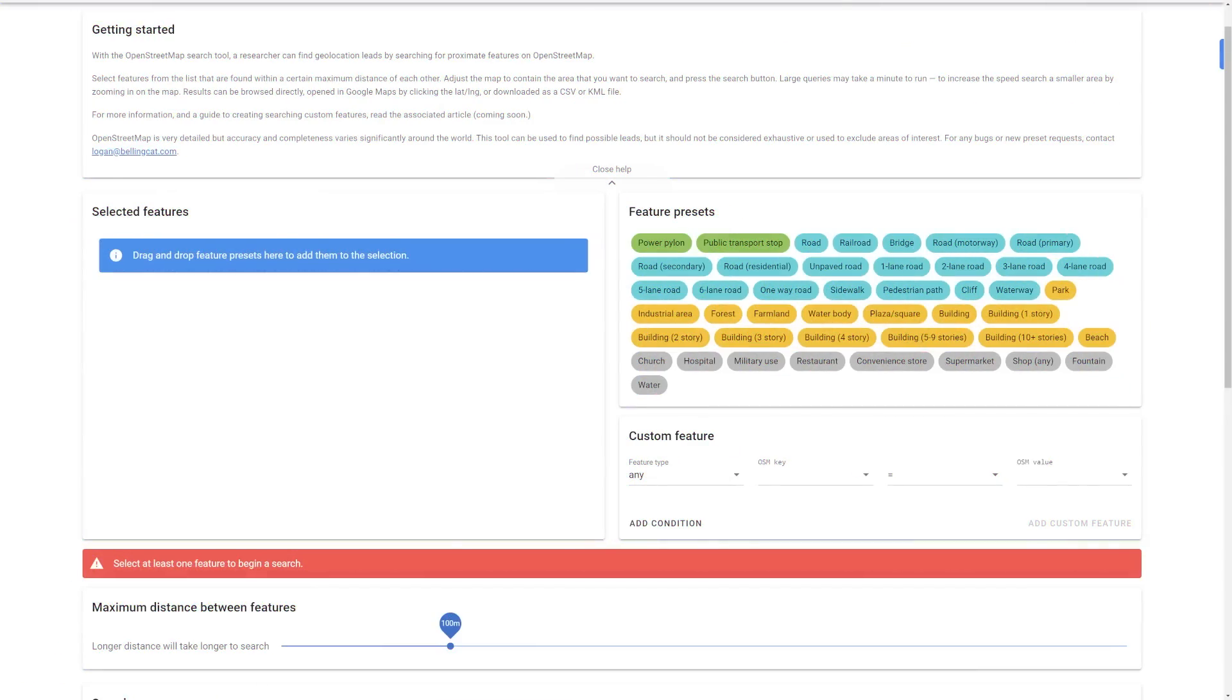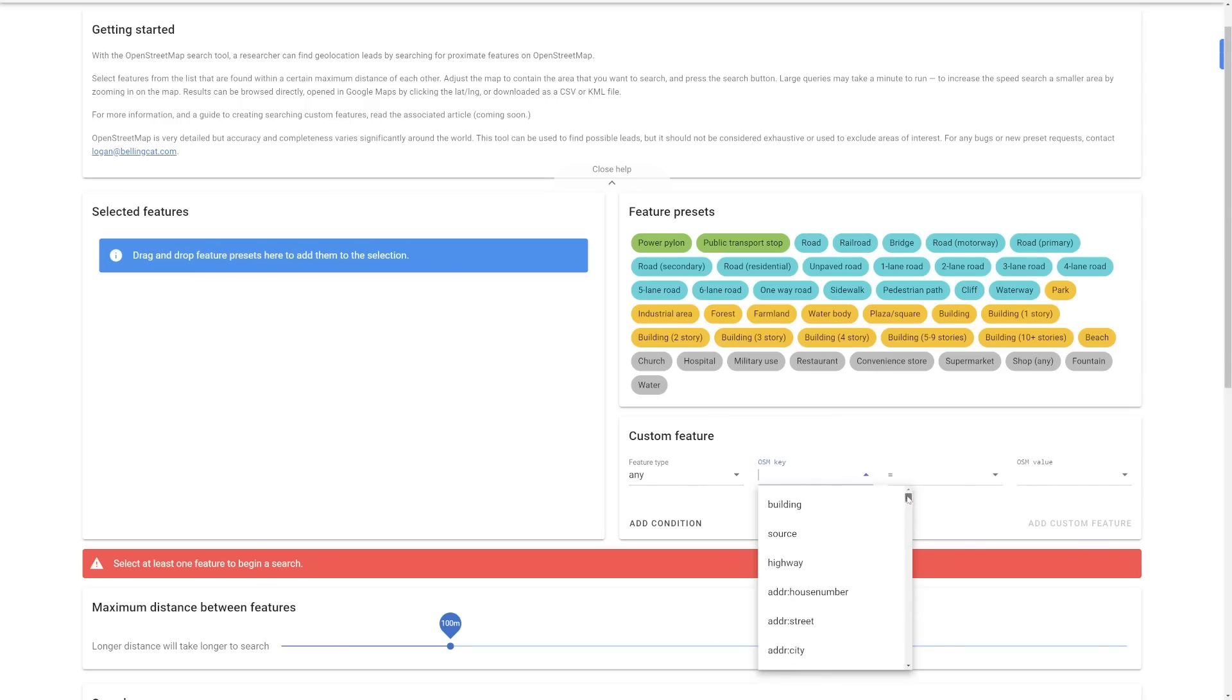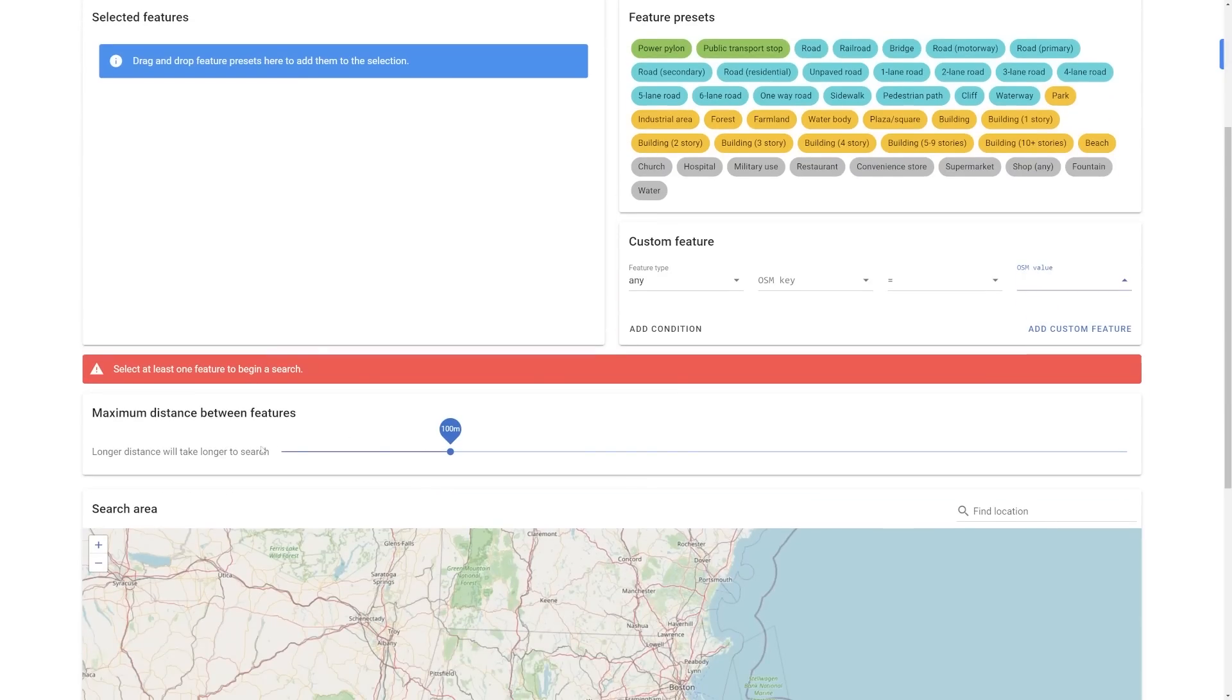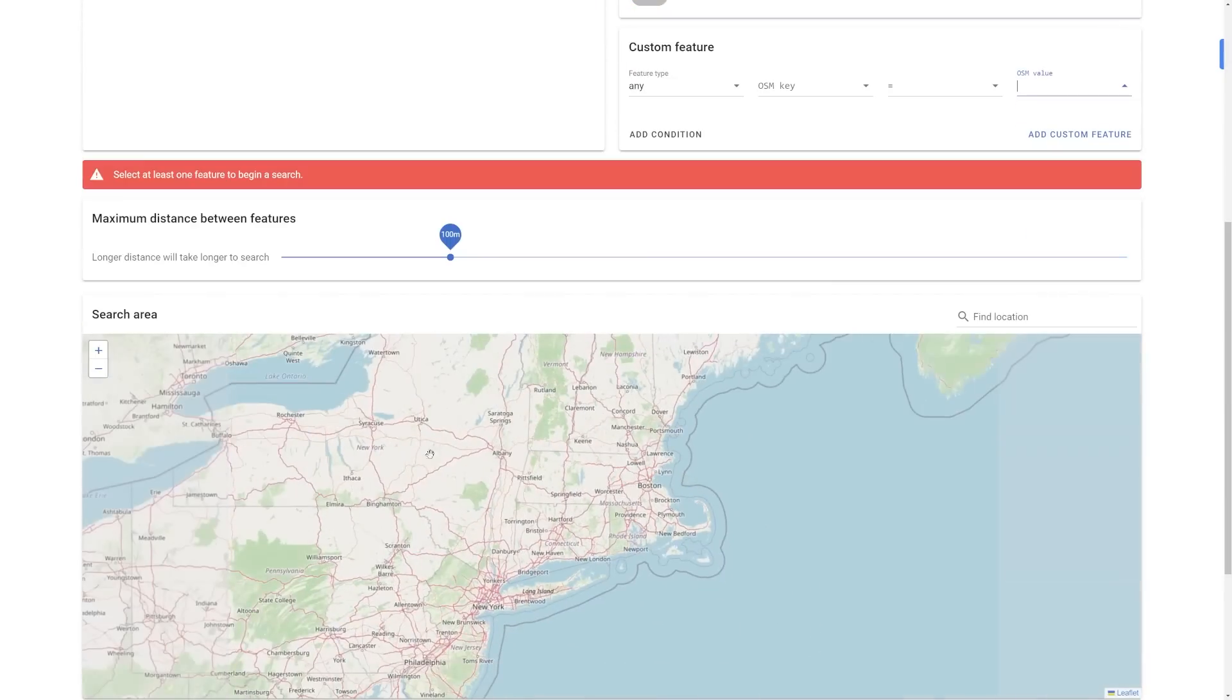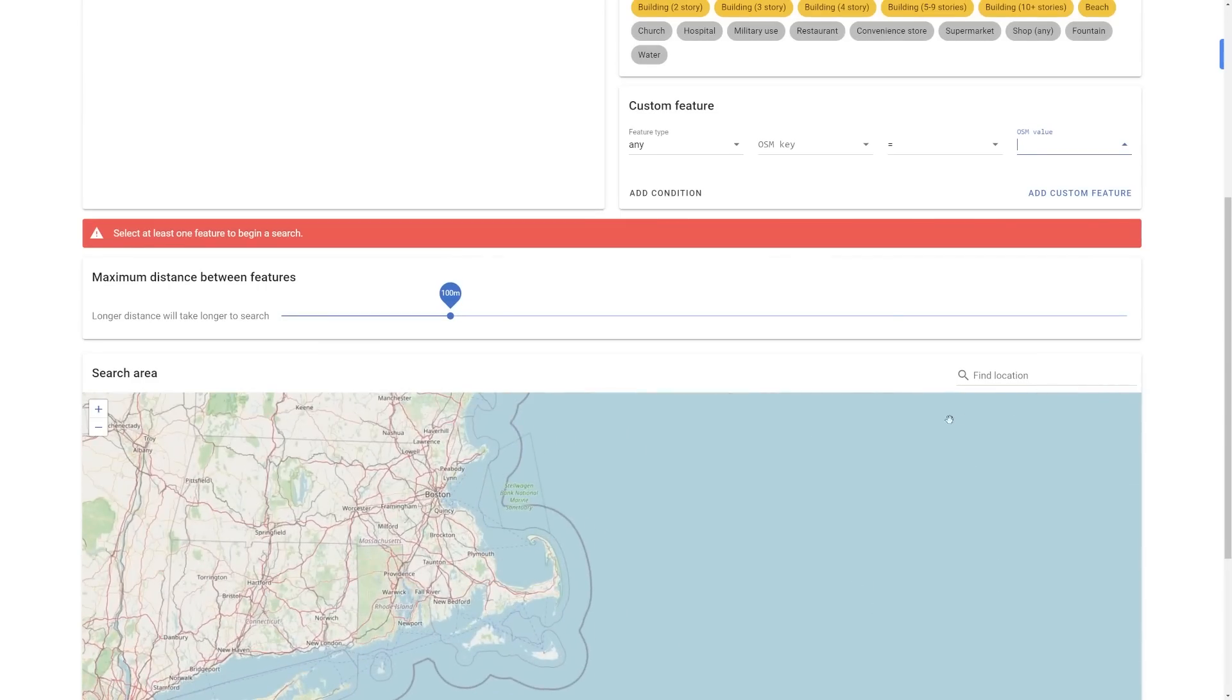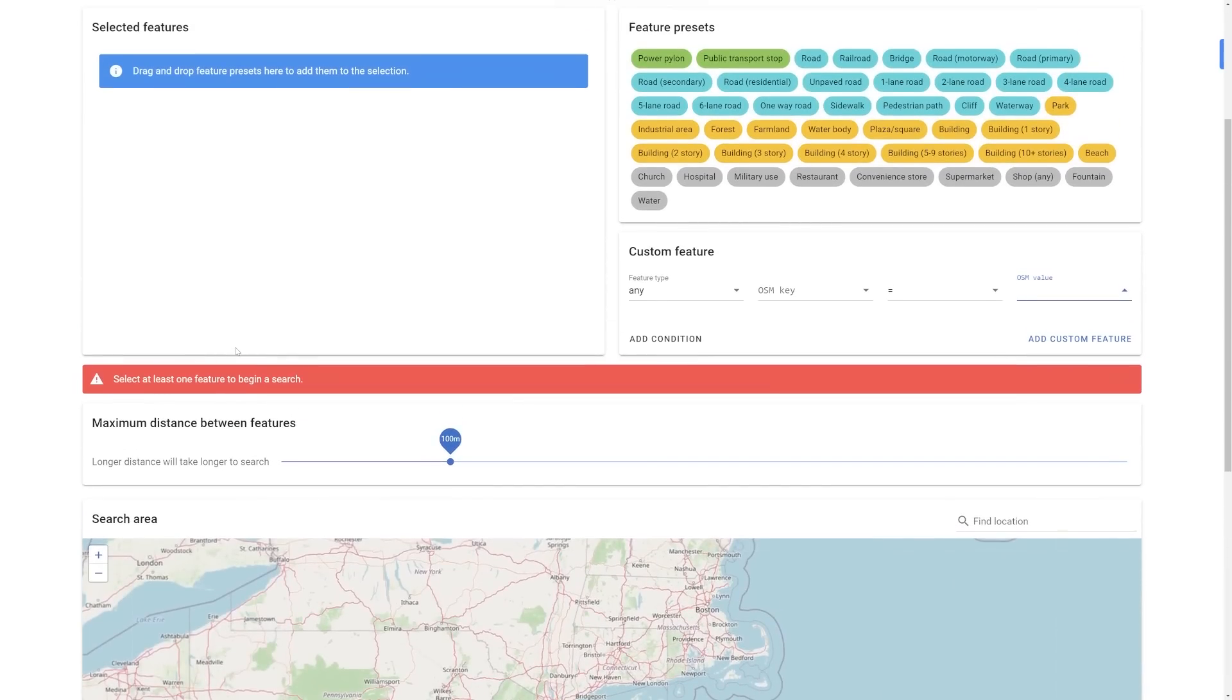So another tool that does incredibly similar things is this Bellingcat OpenStreetMap or OSM. Now OpenStreetMap is actually the same thing that is being used by Overpass Turbo. It's just, this is writing out queries a little bit easier if you're not as comfortable with programming. But you can come in here and say, I'm looking for something. Like I'm looking for a specific type of feature, and it can be building or highway or whatever it might be. And then you can give conditions here and values and add that in. And then you can sort by, what's the distance between these features that you're looking for? Where are you looking for that at? And you can get similar results.